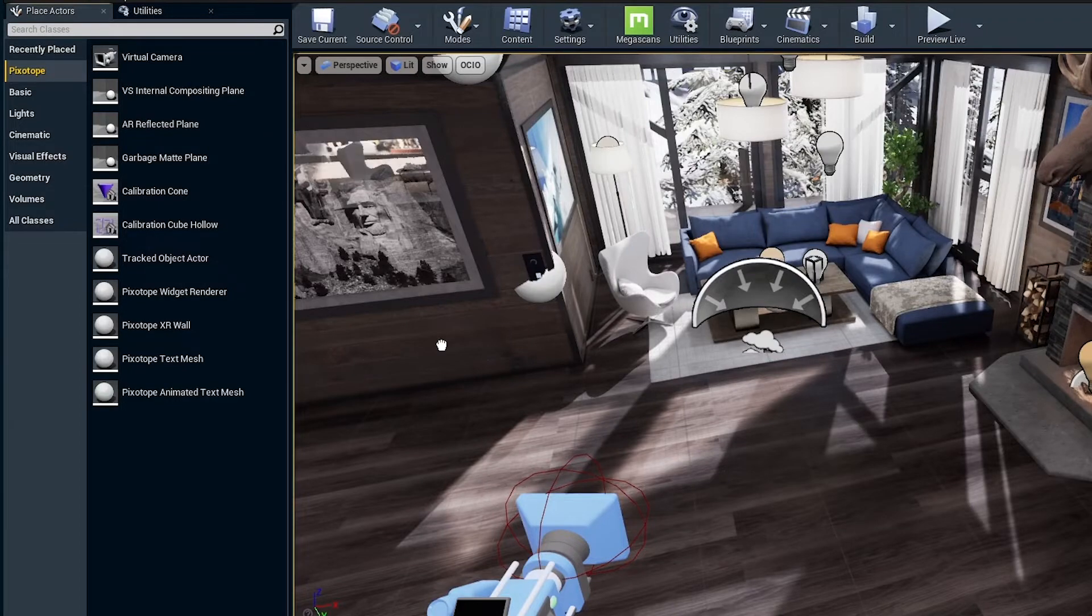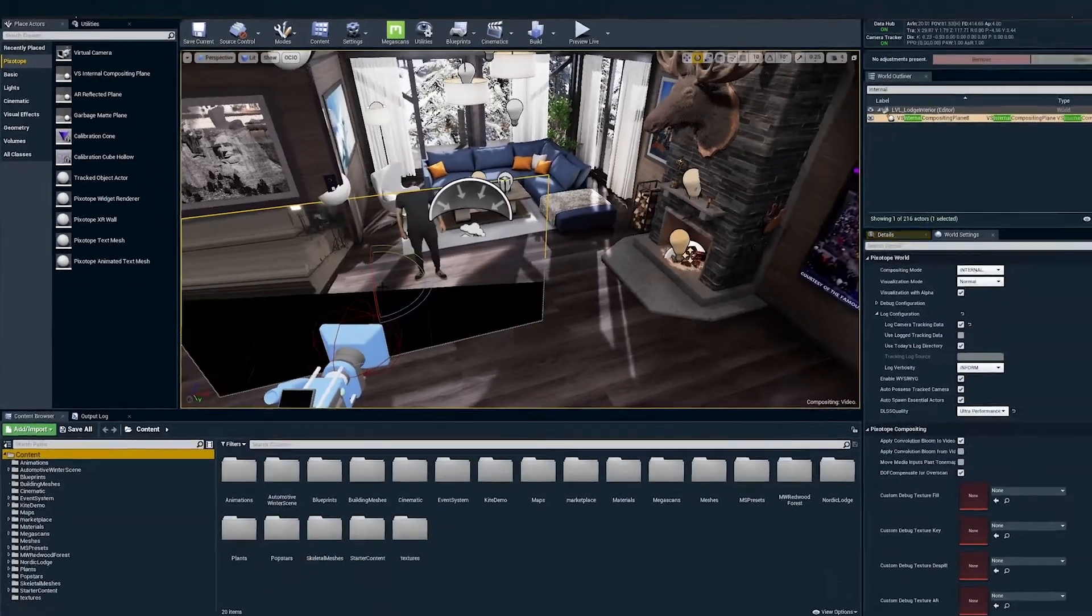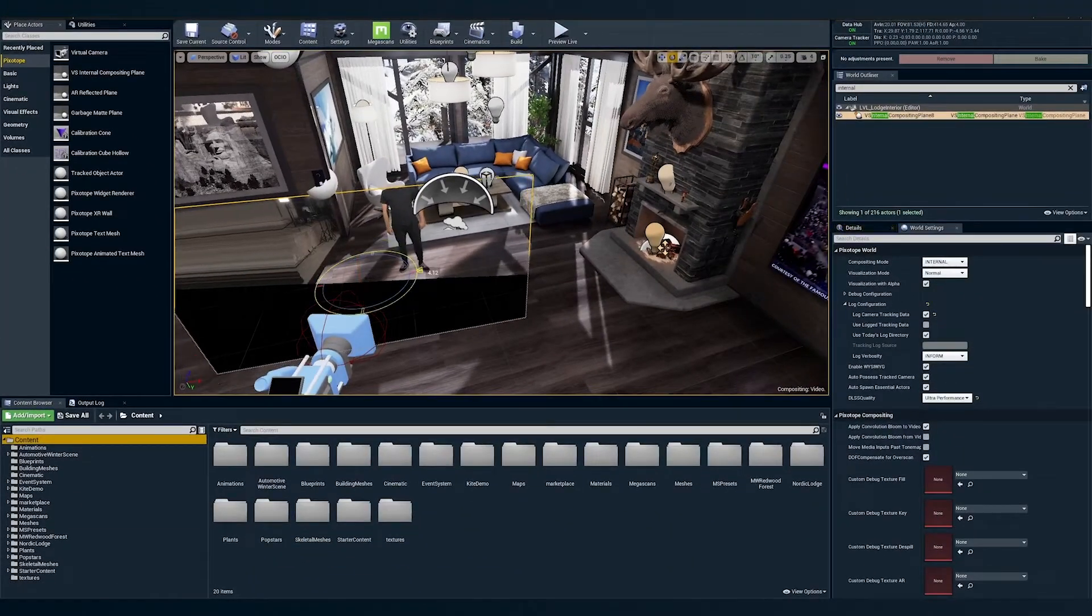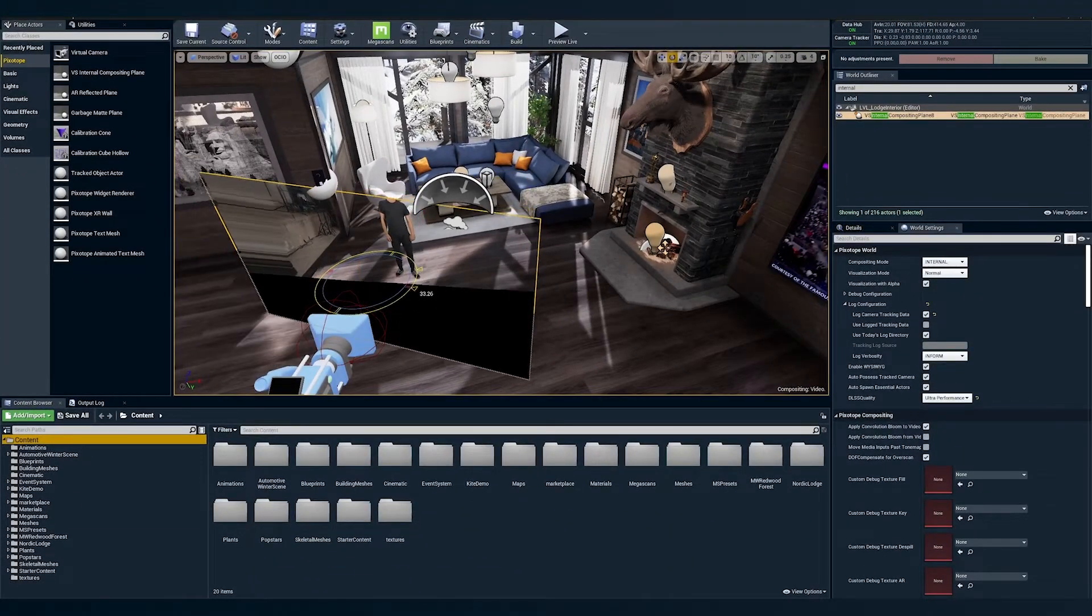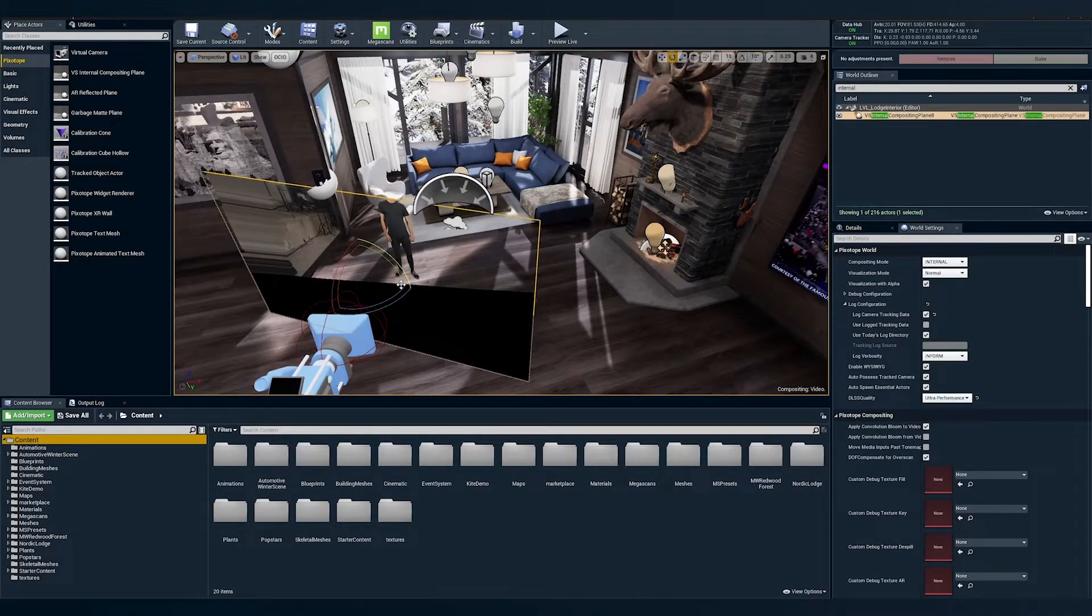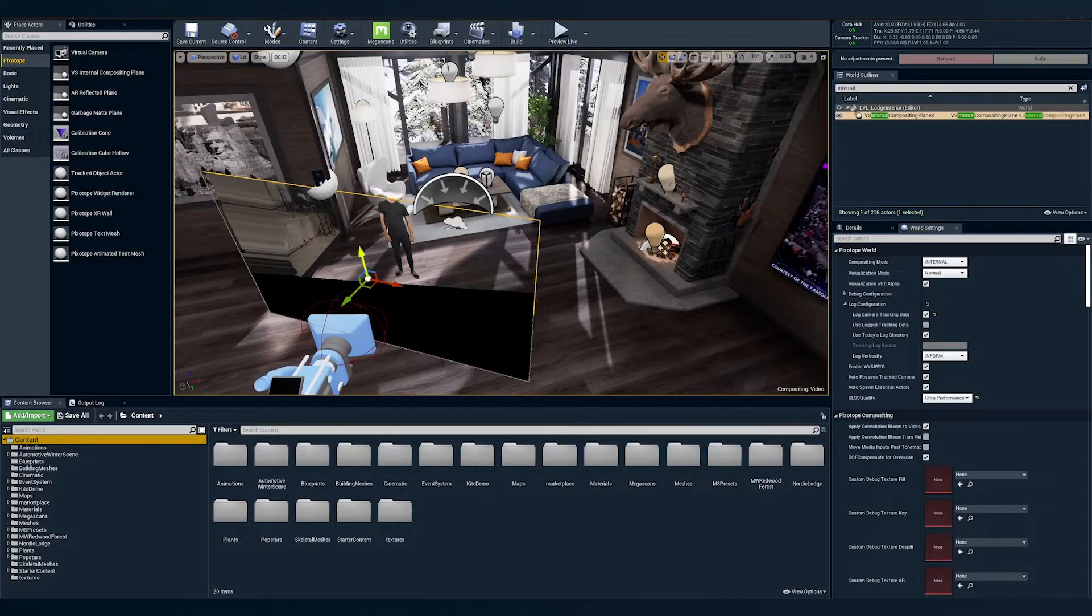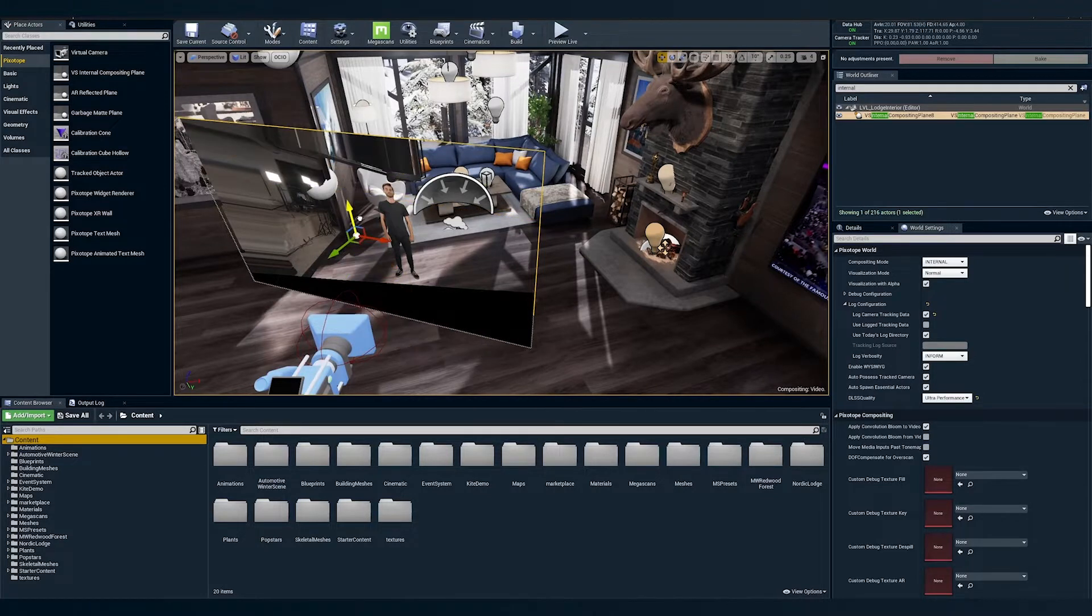An internal compositing plane is a plane which receives projected video from the tracked camera actor and for all practical purposes defines the bounds for your talent.